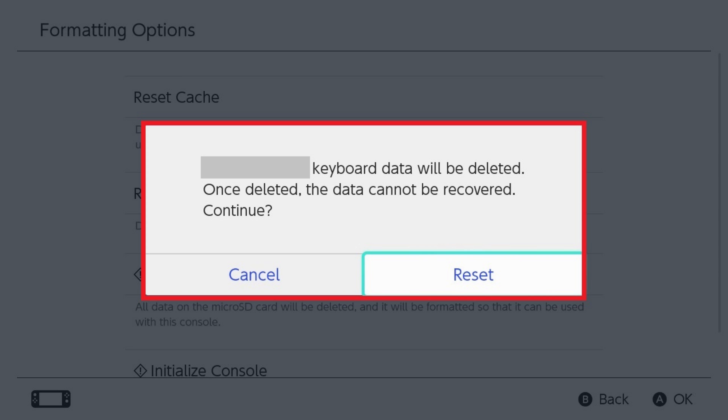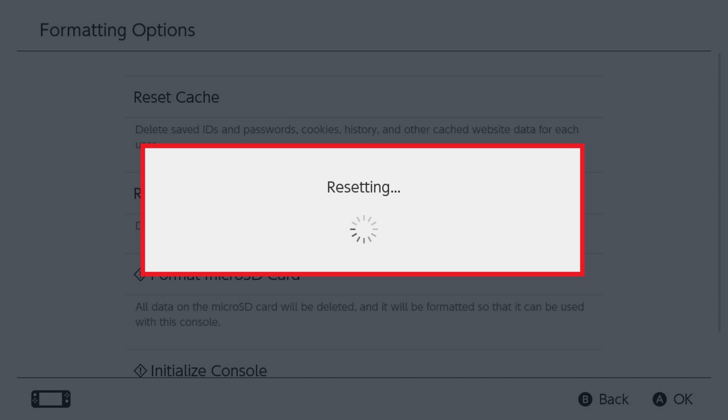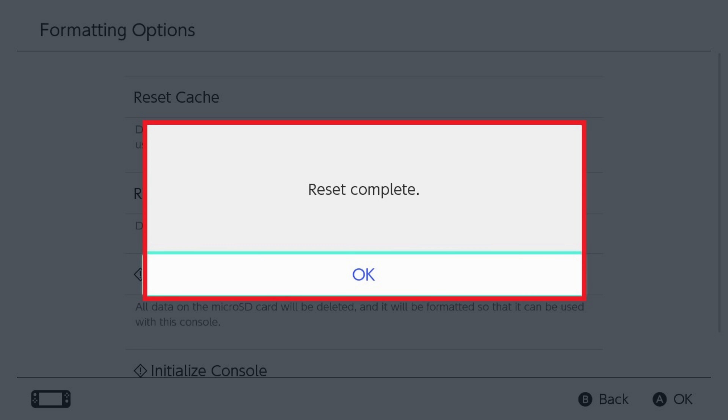Step 5. Click Reset. A resetting message appears briefly before another message is displayed letting you know that your Nintendo Switch keyboard reset is complete.